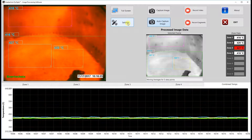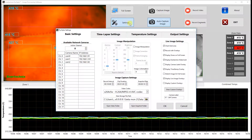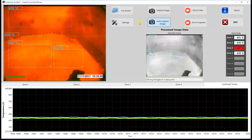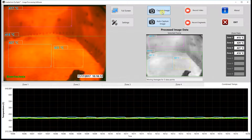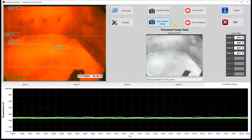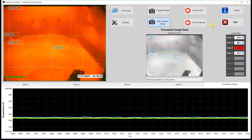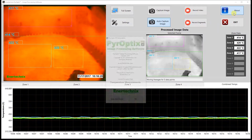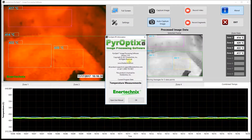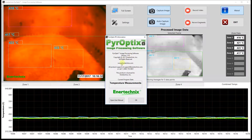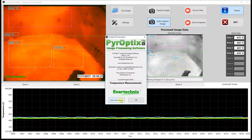Right below that, we have our settings button, which when clicked opens up the settings menu, and we'll discuss this more in a second. Next to that, we have the capture image button, which takes a snapshot of the live image. Below that, we have the auto capture image button, which will take a timed snapshot of the live image. Next, we have our record video button, which will record the live video. Below that, we have record segments, which will do timed recordings. Next to that, we have our about button, which when opened brings up a window with version information, contact information, and the current program state. You can also access a PDF copy of our manual here.